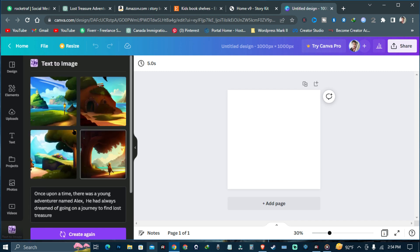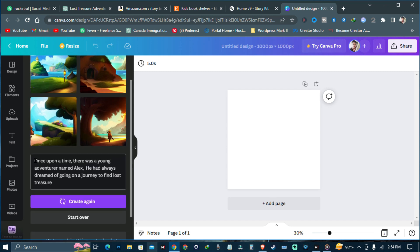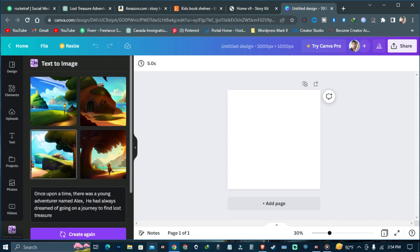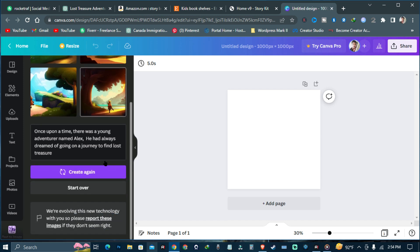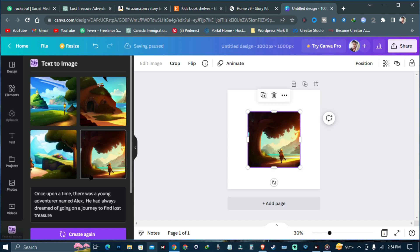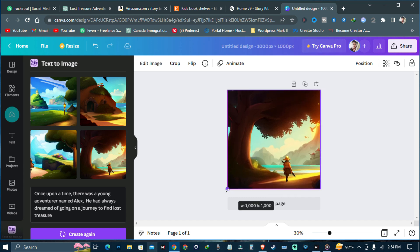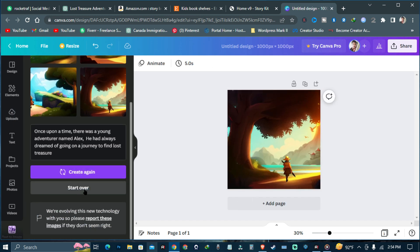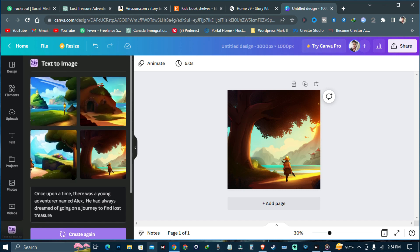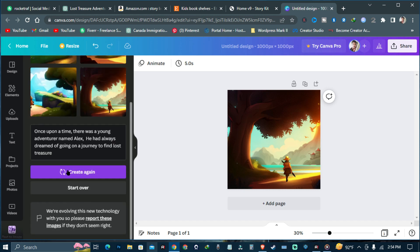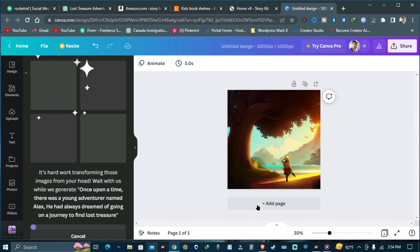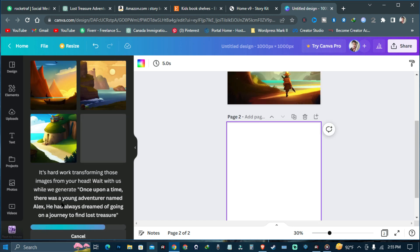As you can see, I wrote 'Once upon a time there was a young adventurer named Alex, he had always dreamed of going on an adventure' and Canva just designed this — it's really incredible. If you click any of the images you can start over and create again. If you don't like any of them just hit 'Create Again.' I like this one, so I'm going to add it to the page.